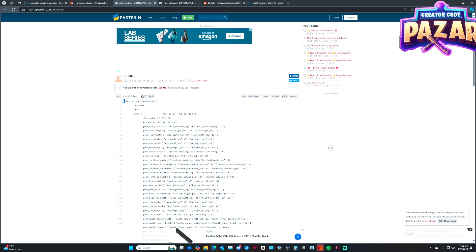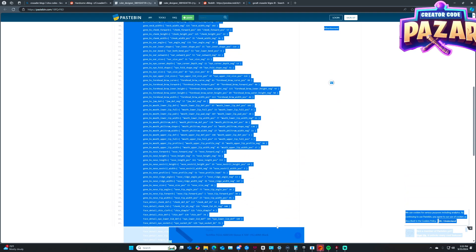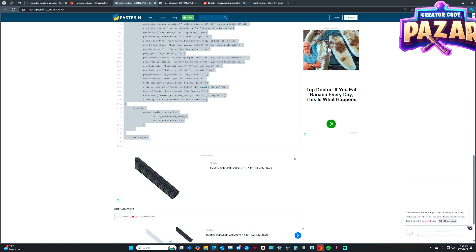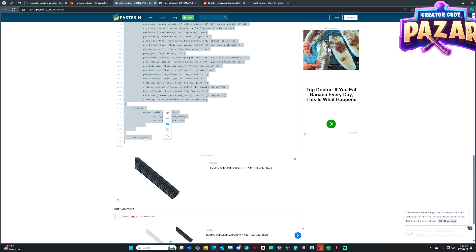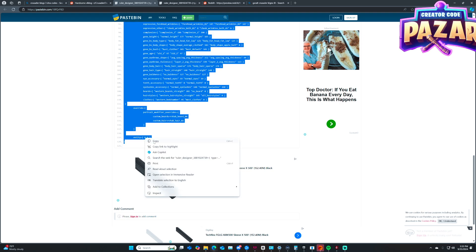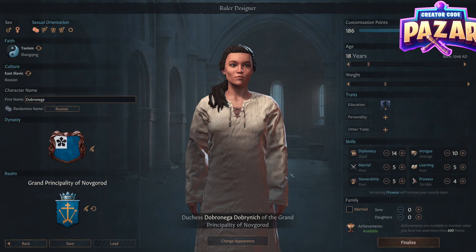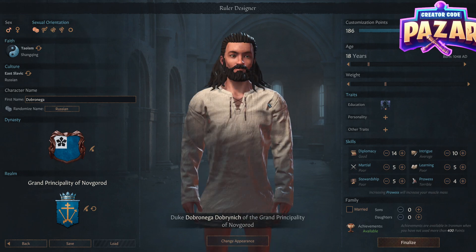We're just going to copy this pastebin link and add it to our clipboard by doing this — copy. Then we are going to open up Crusader Kings 3, and set our gender to the gender of the character.